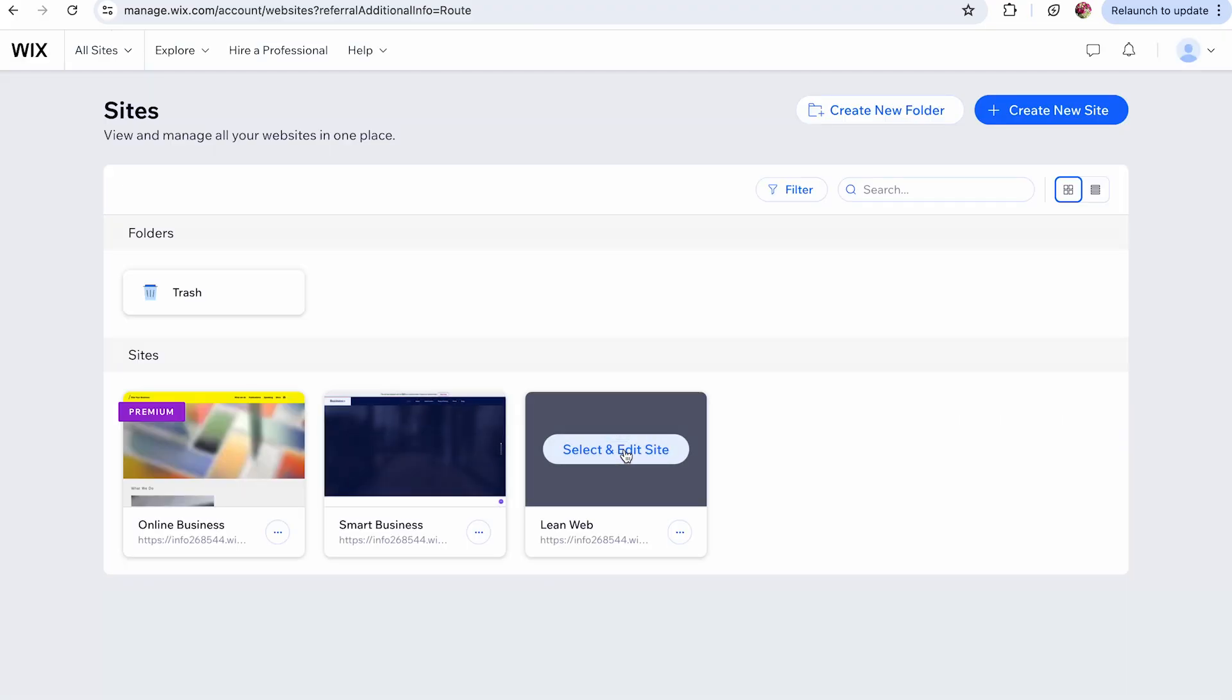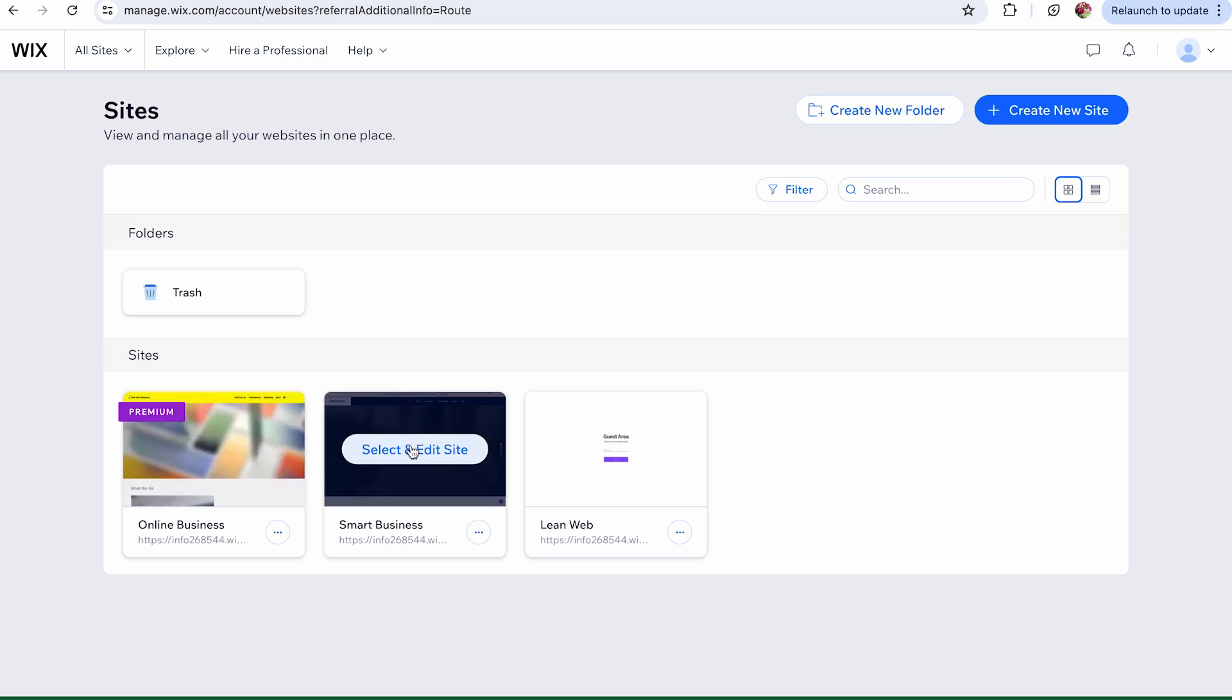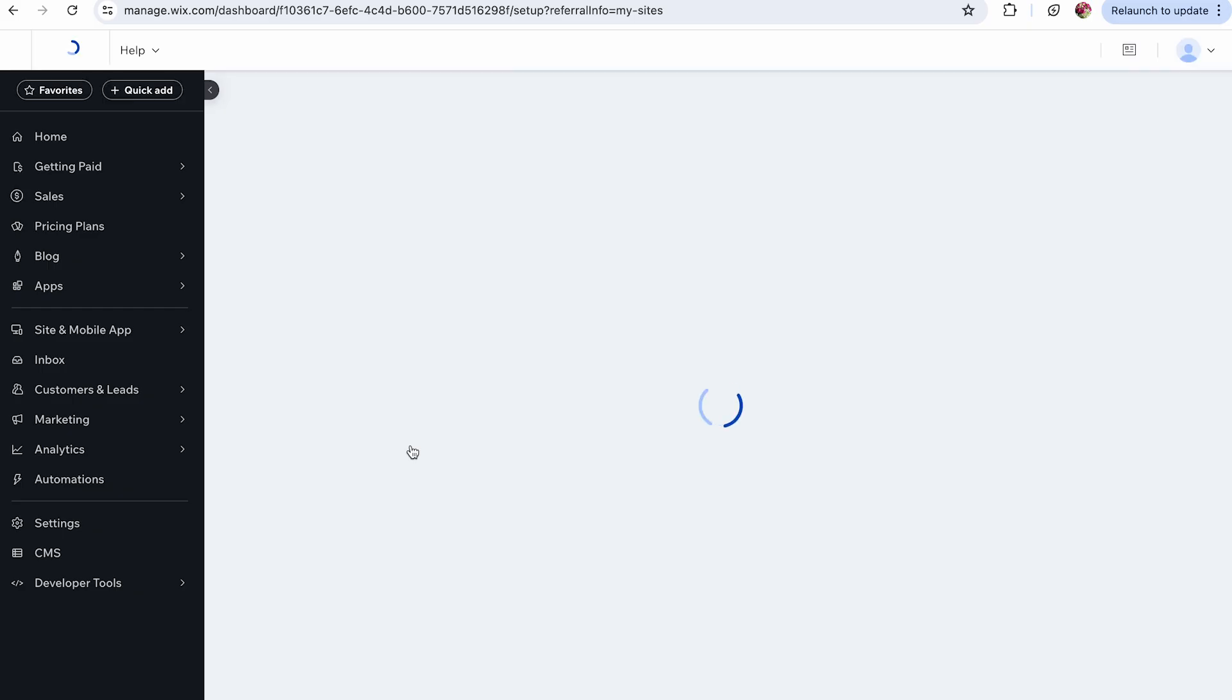If you have multiple sites, you'll be directed to the sites page. From here, you can access the dashboard of your chosen site by clicking Select and Edit Site.